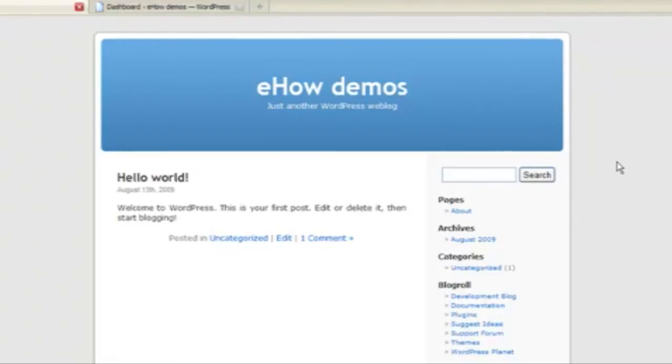There's a full explanation on how to download and install WordPress at lucidcrew.com/eHow.